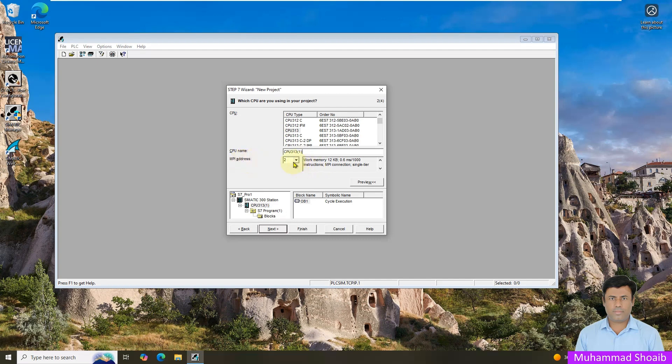So I will just keep it default with the MPI address and then just click next.